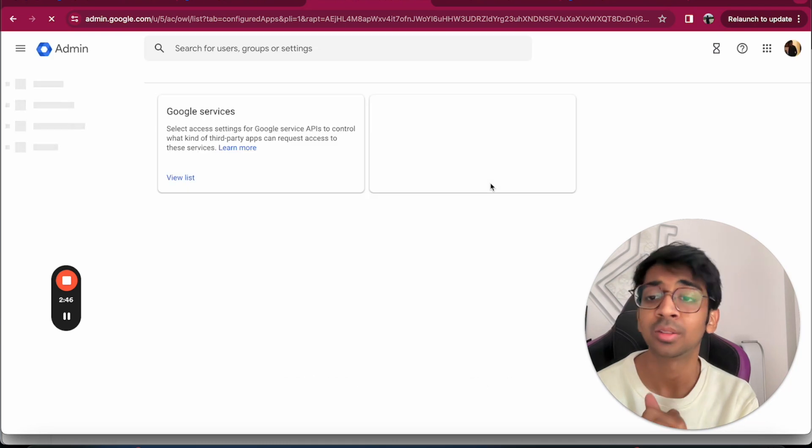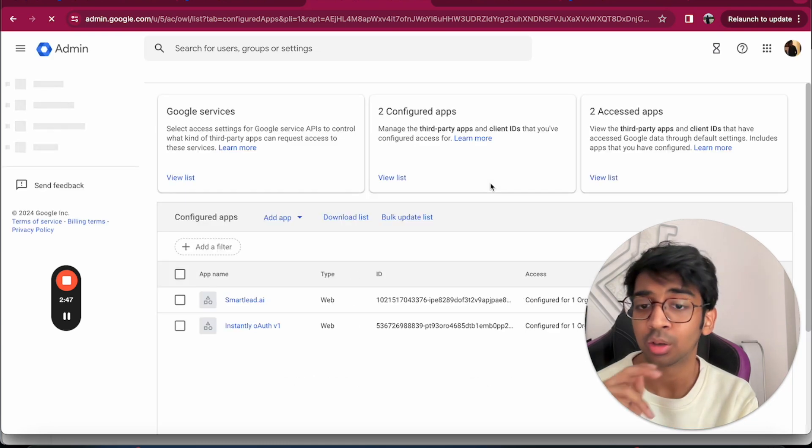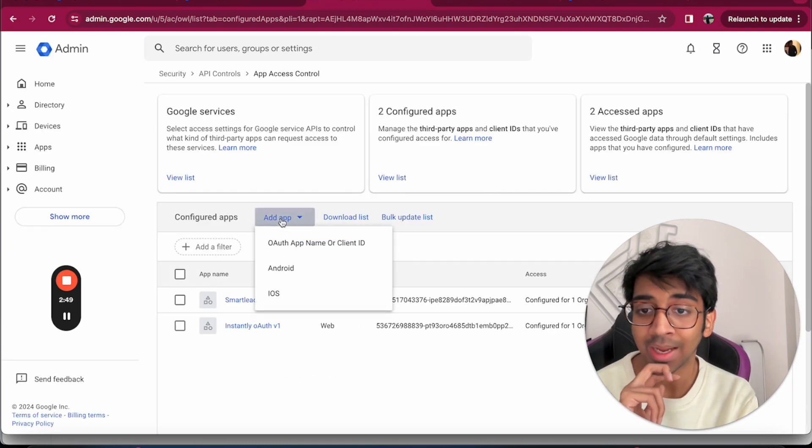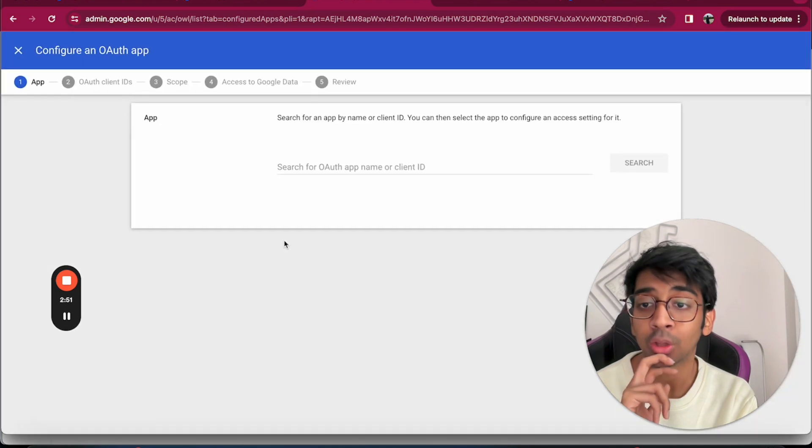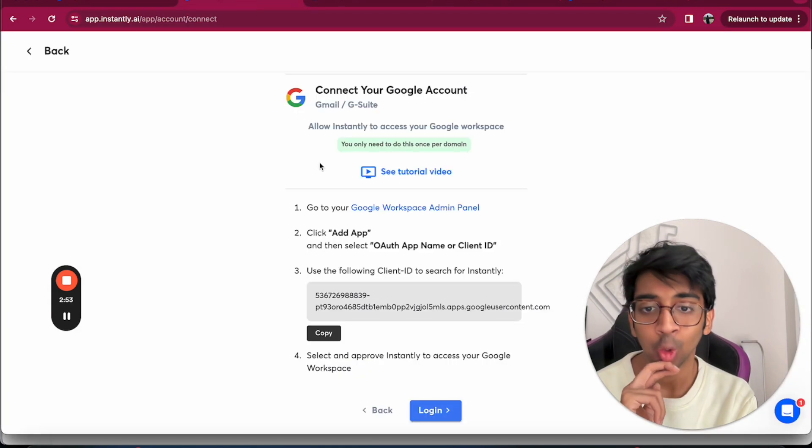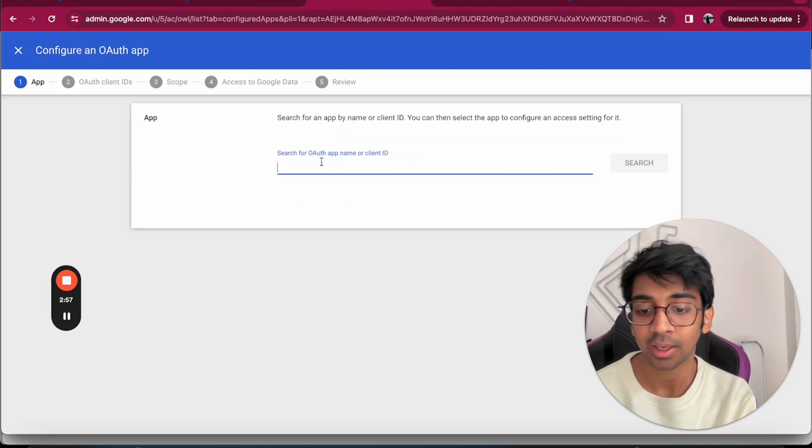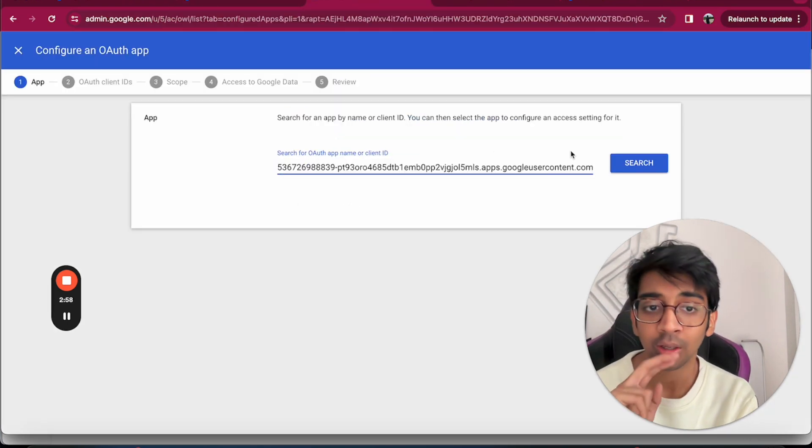Once we are signed into this account, I'm going to go and click on Add App, and you go OAuth app name or client ID. You go back to Instantly and copy this client ID, paste it here.